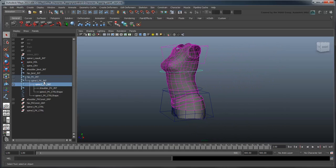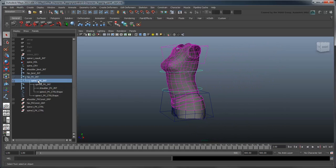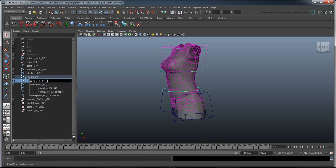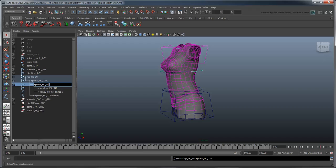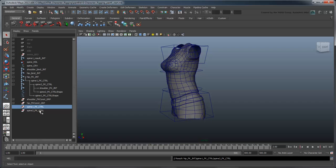While we're at it, let's also rename the two Spine FK joints. Since we're going to be controlling them directly via these circles, we'll change their joint suffix to Control. Once you're done, you can delete the leftover Transform nodes.